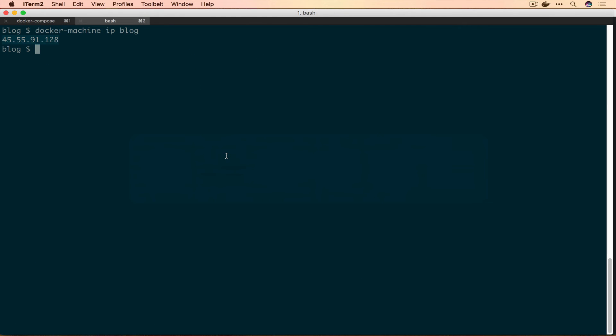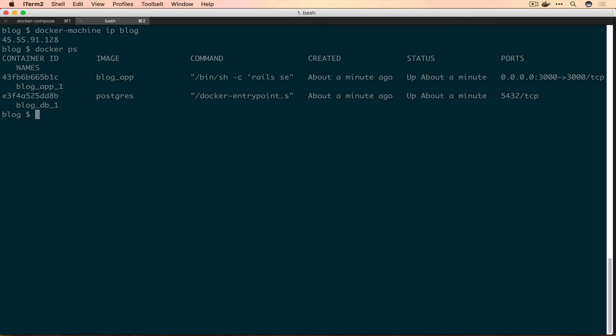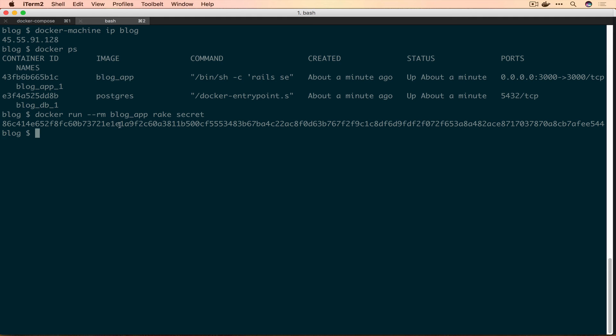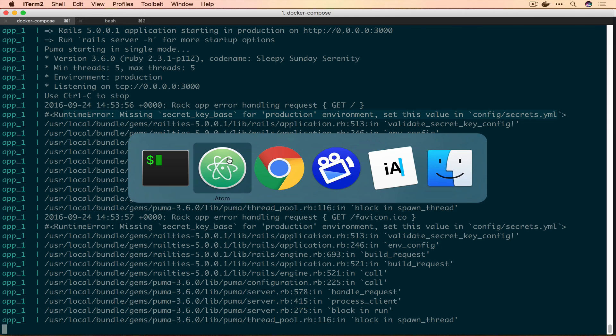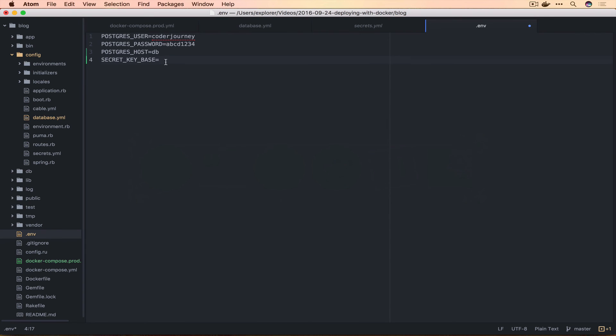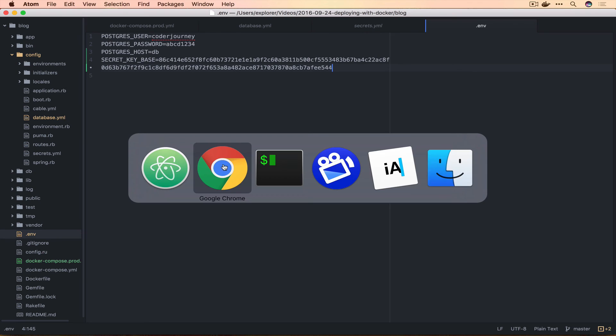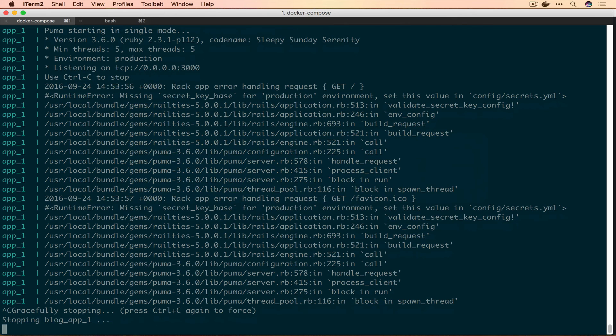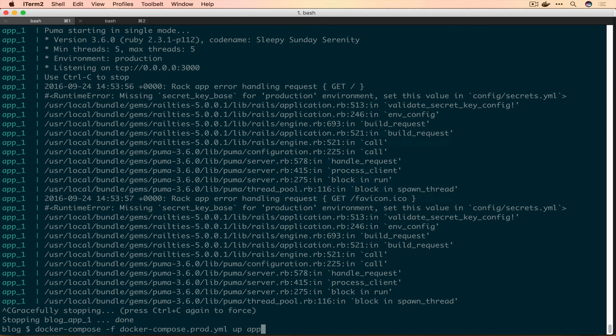We're going to want to generate this and I can show you a nice way to do that using Ruby. If we run docker ps, we have this blog_app image. We can use this to do a run-once thing. We want to run --rm and run rake secret. This generates us an actual cryptographic secret that we can use as our secret_key_base. We'll save this, come back and control-C to stop our running container, and spin it back up again.